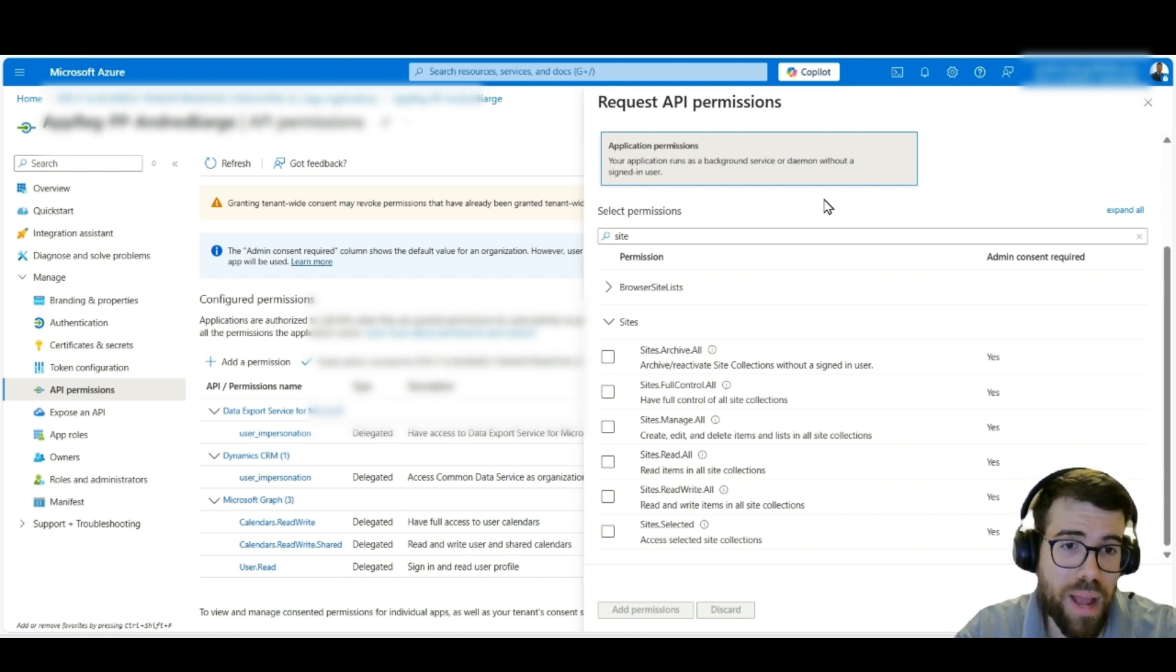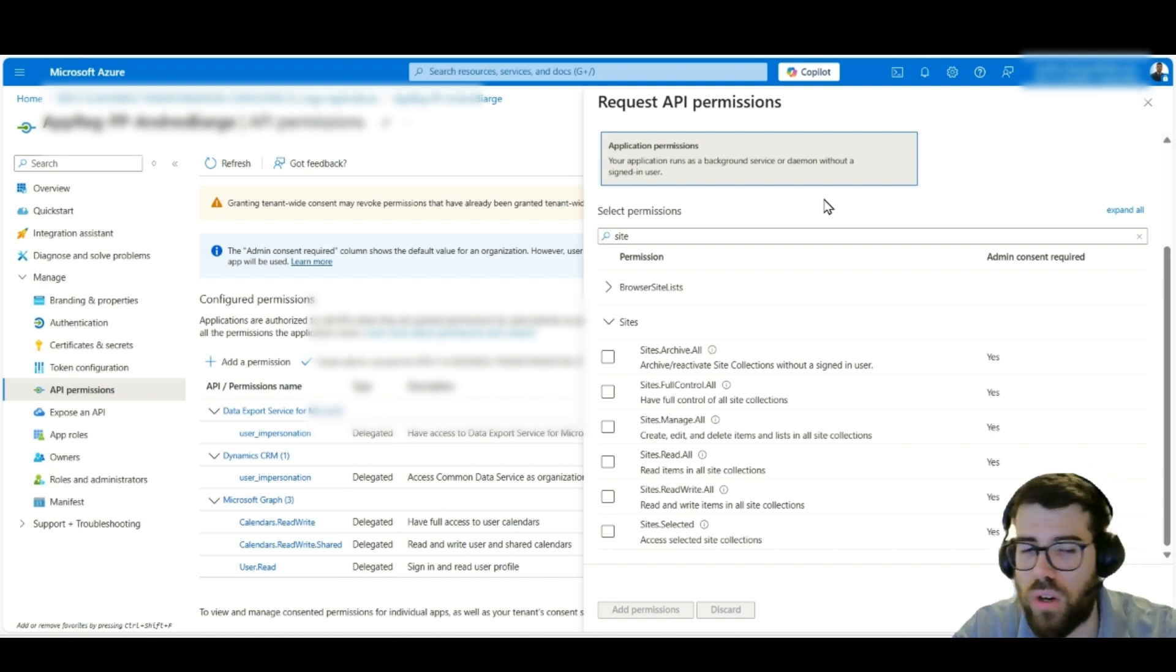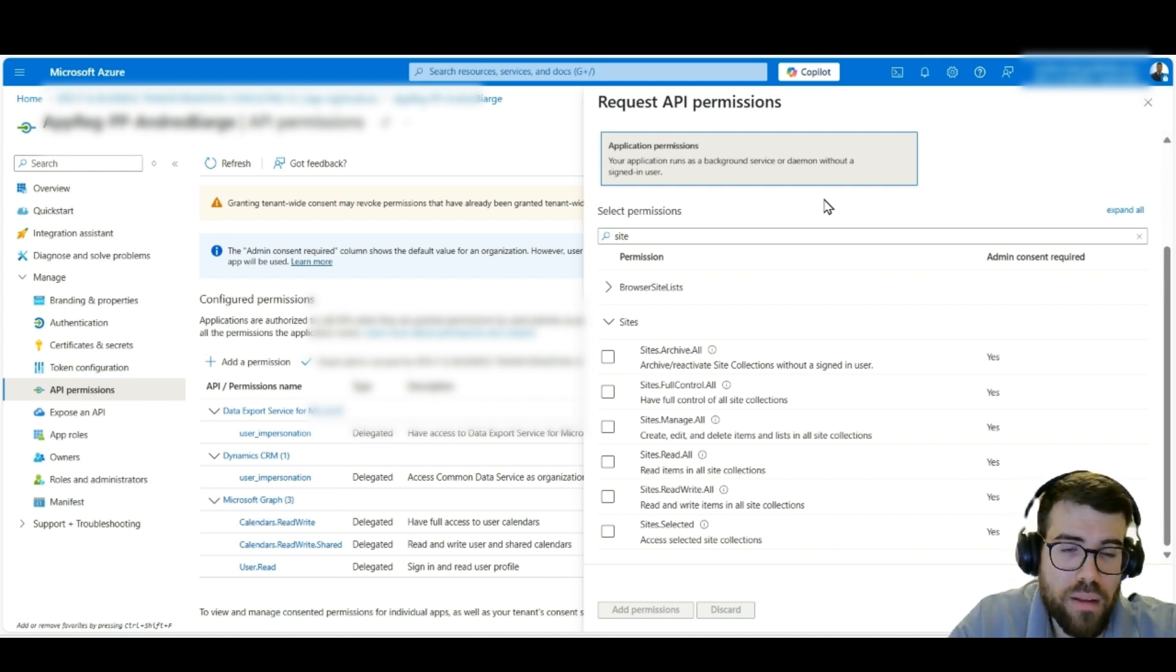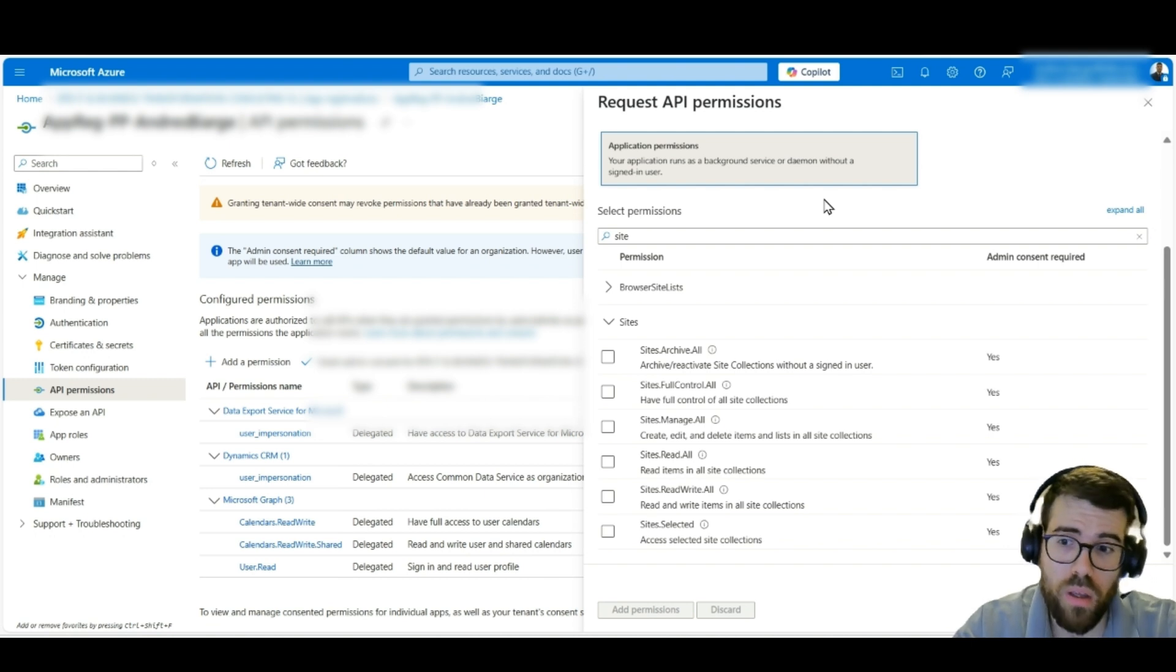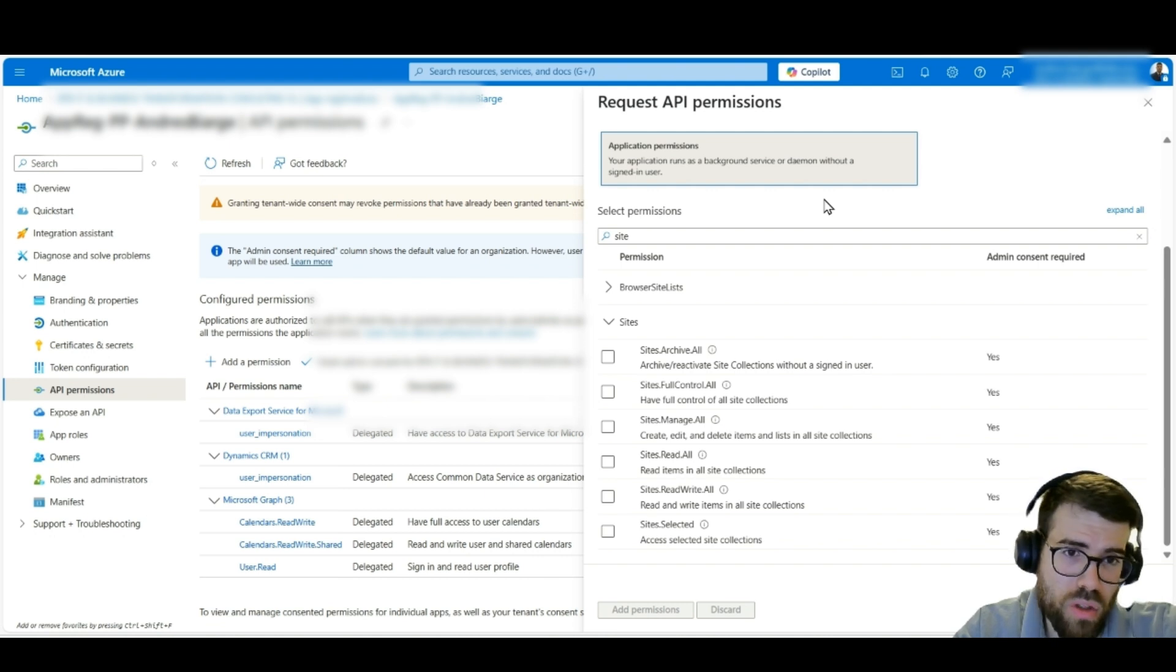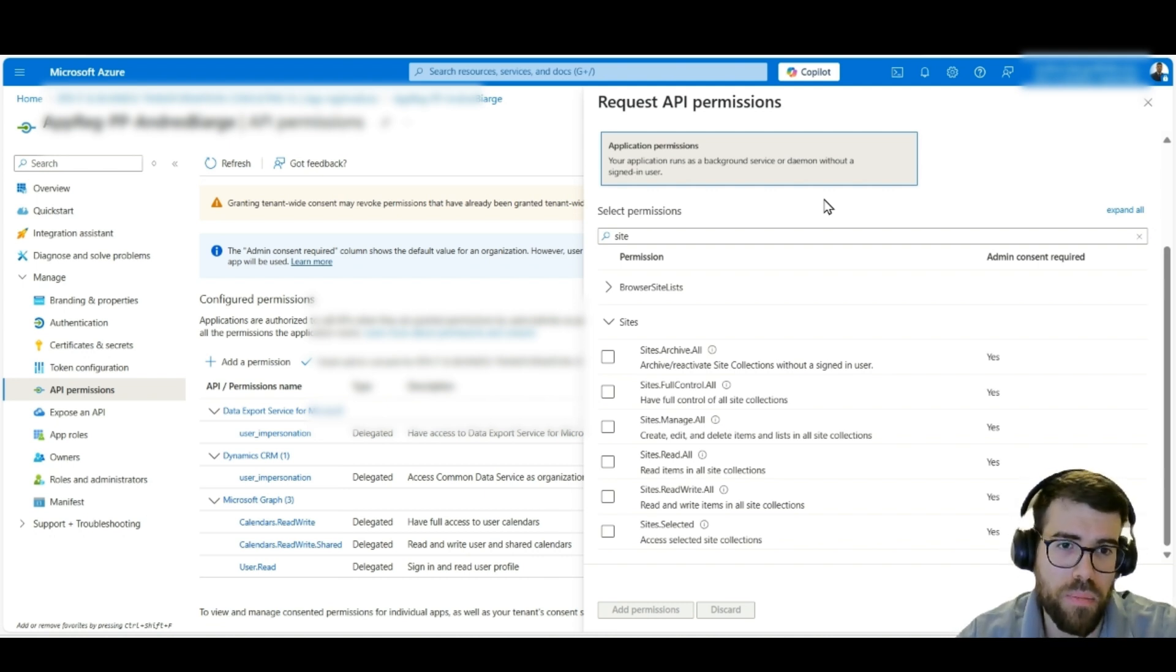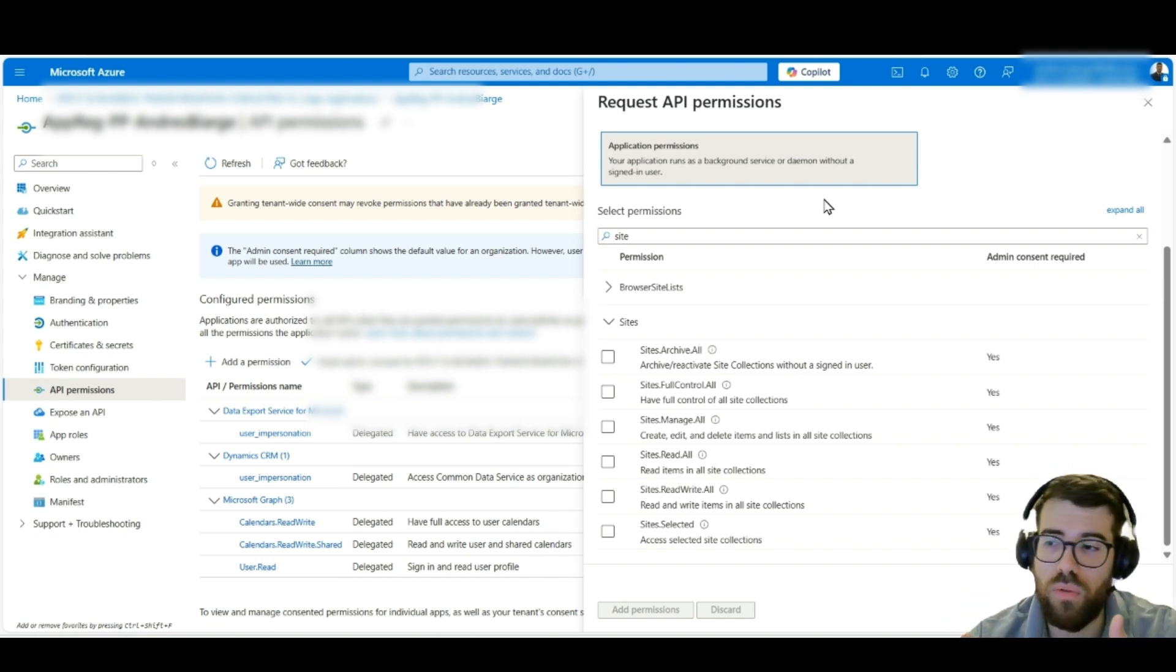Even site selected, so only give permissions to a particular site. This is very interesting because then it opens up more security scenarios. Because let's face it, if we were to authenticate with my account, I have access to lots of SharePoint sites, OneDrive, Outlook, my email. So if my identity was stolen, we would have a very big problem.